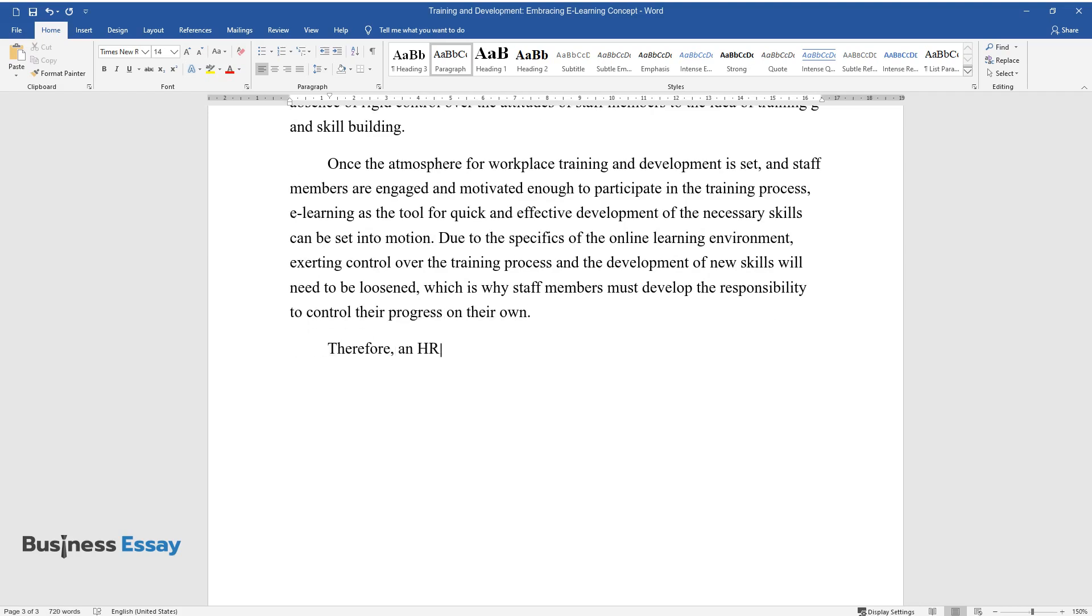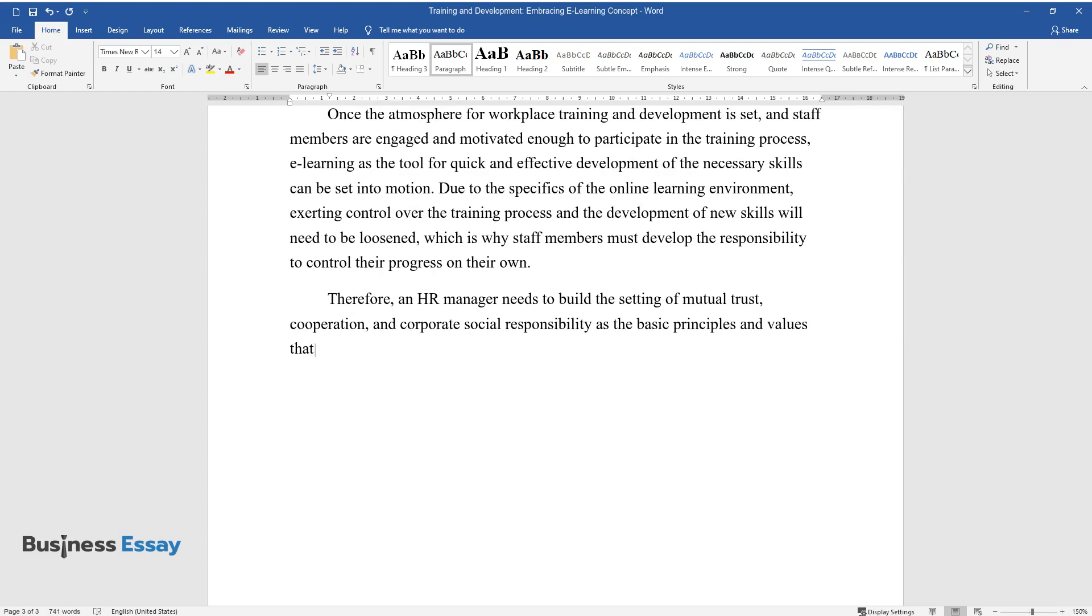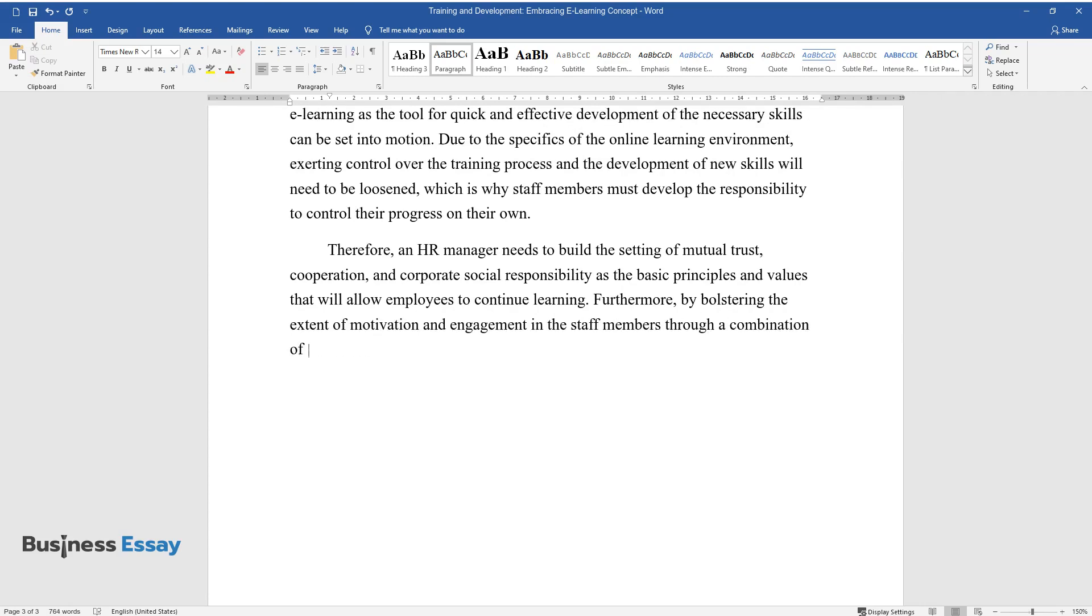Therefore, an HR manager needs to build the setting of mutual trust, cooperation, and corporate social responsibility as the basic principles and values that will allow employees to continue learning. Furthermore, by bolstering the extent of motivation and engagement in the staff members through a combination of incentives and consistent support...